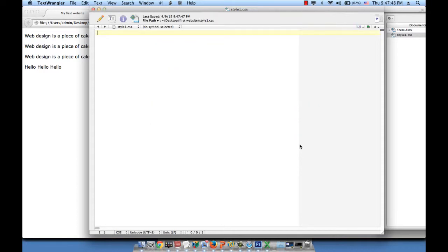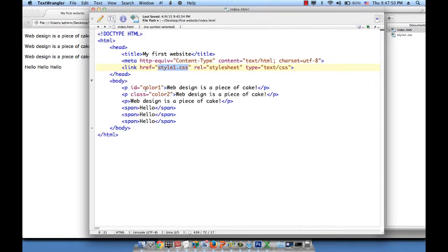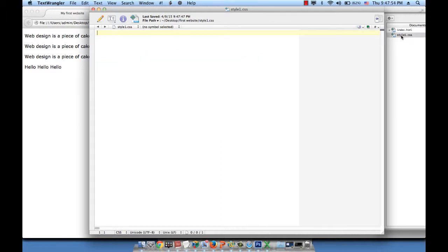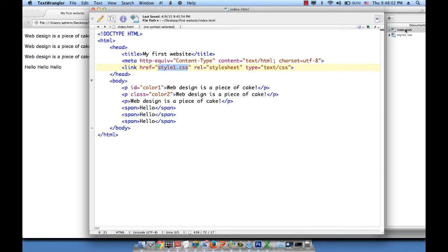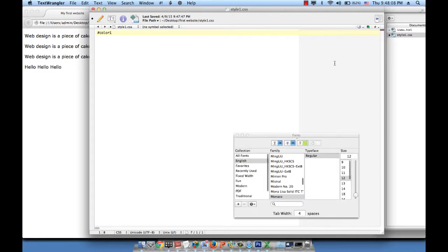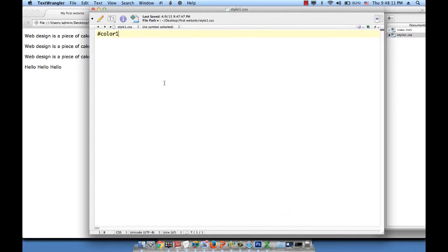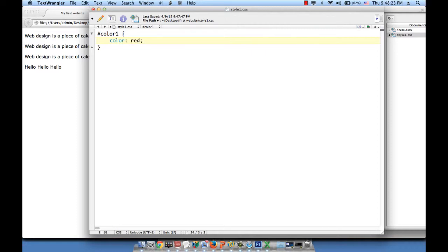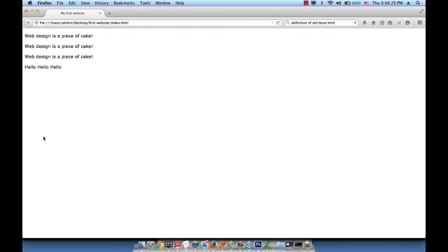So, ID color1. The ID attribute in style is represented by a pound sign. So we type the pound sign. And then we write the value color1.css and let me increase the size so that we see better. Color1.css and then we open close curly braces. And then here I'm going to say color red. That's it. Let me see if this is going to work. Hit save. Go back and refresh the page. There you go.